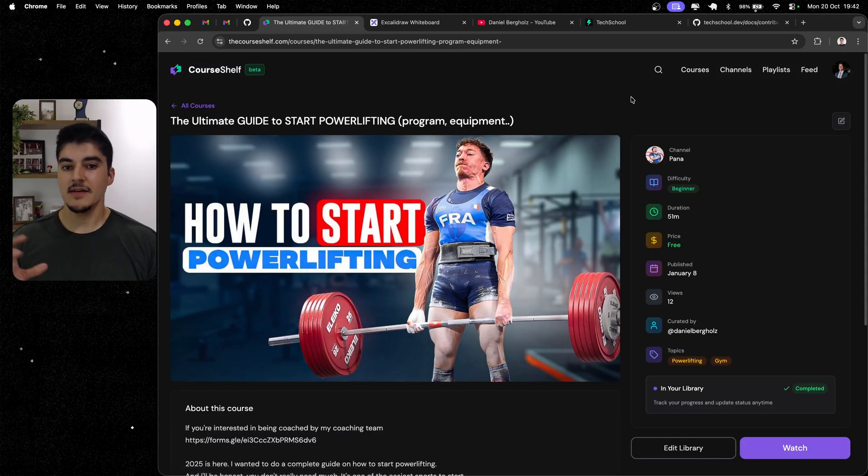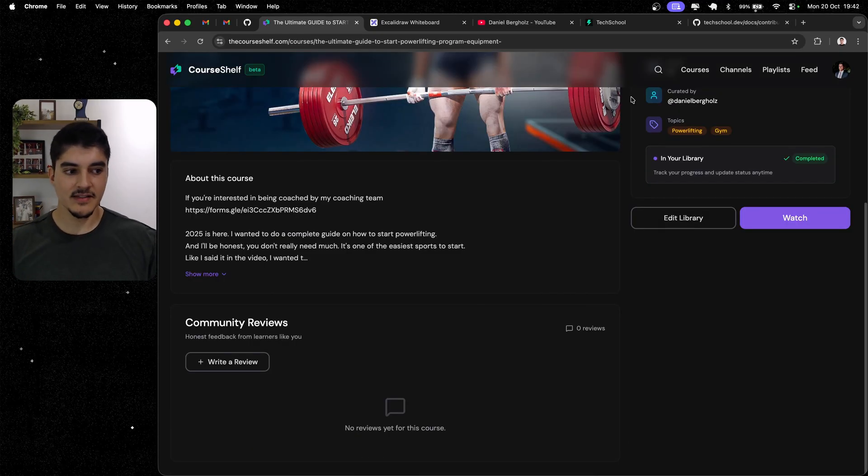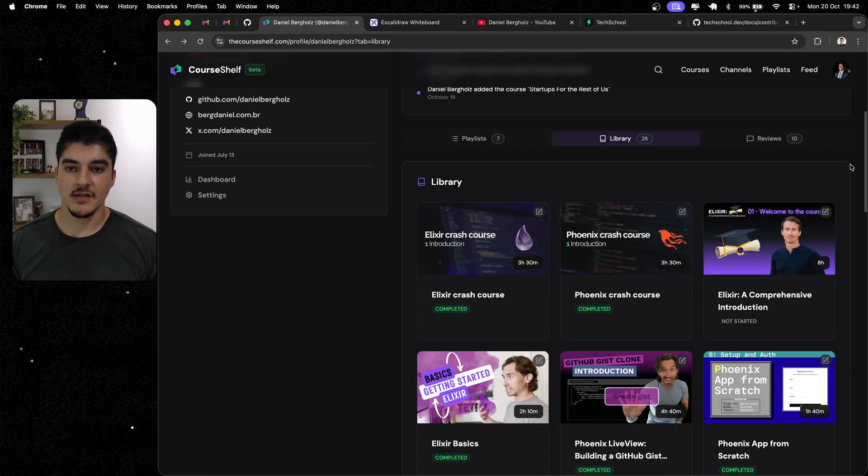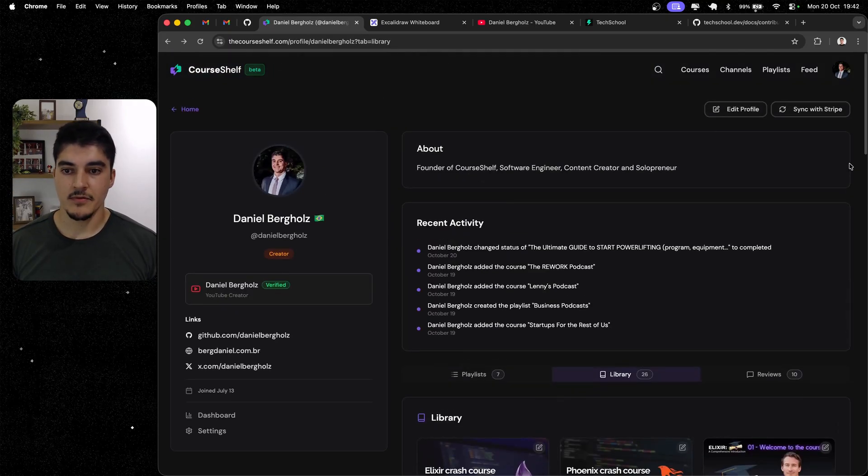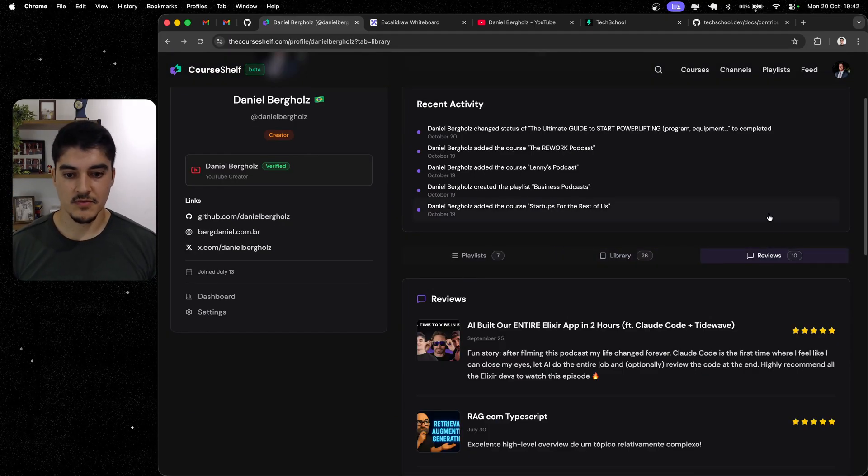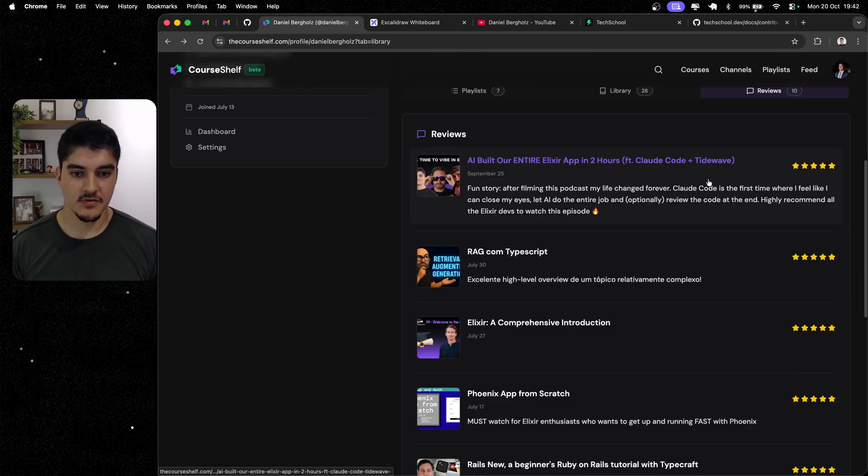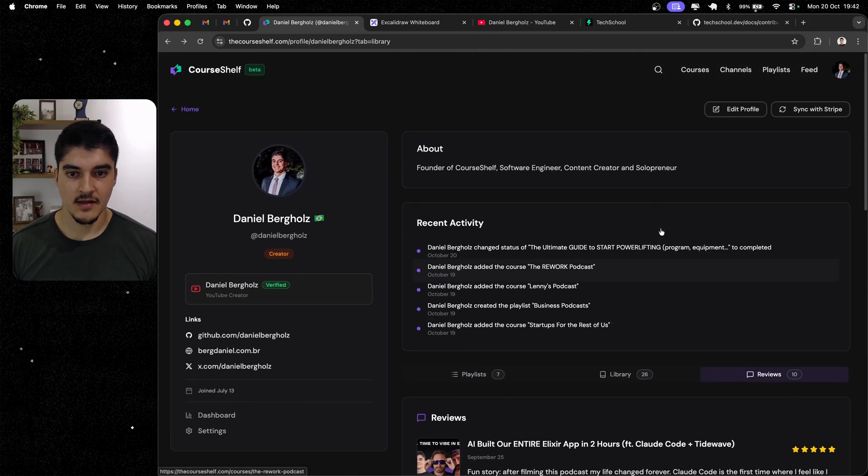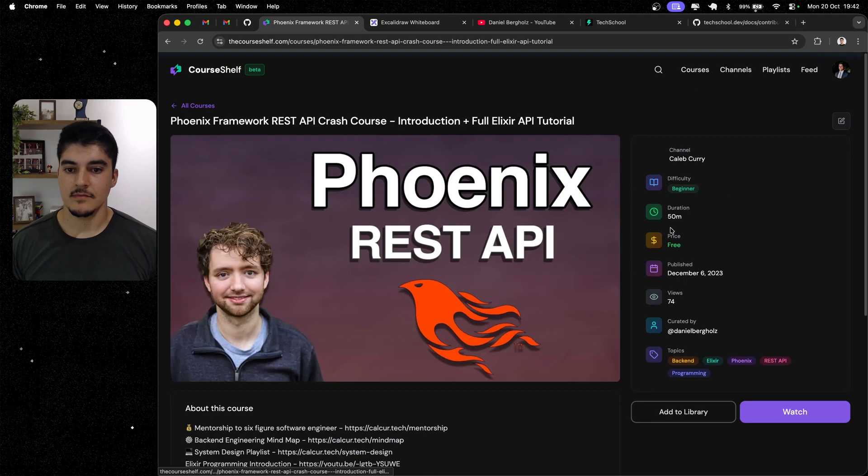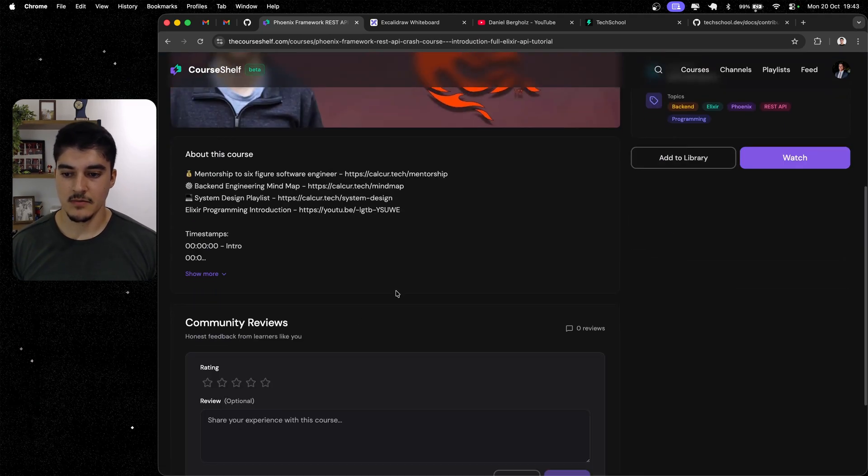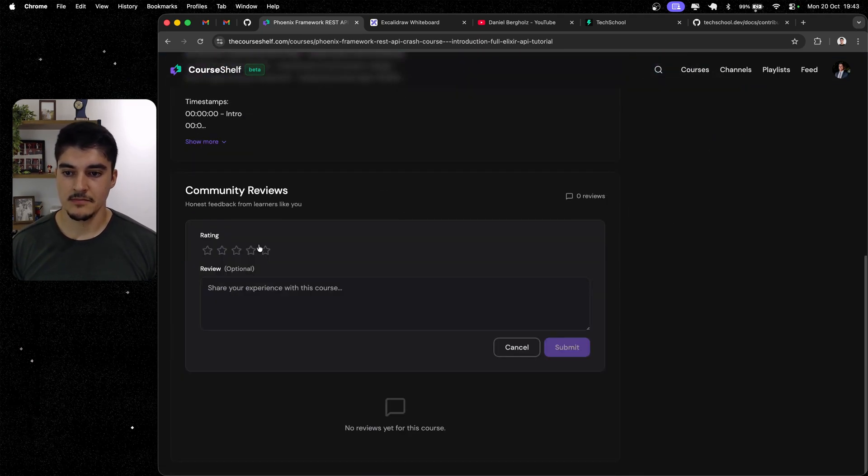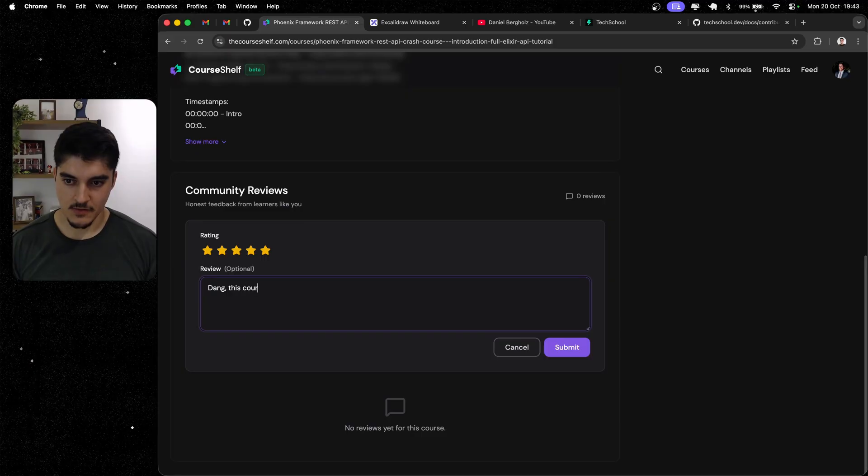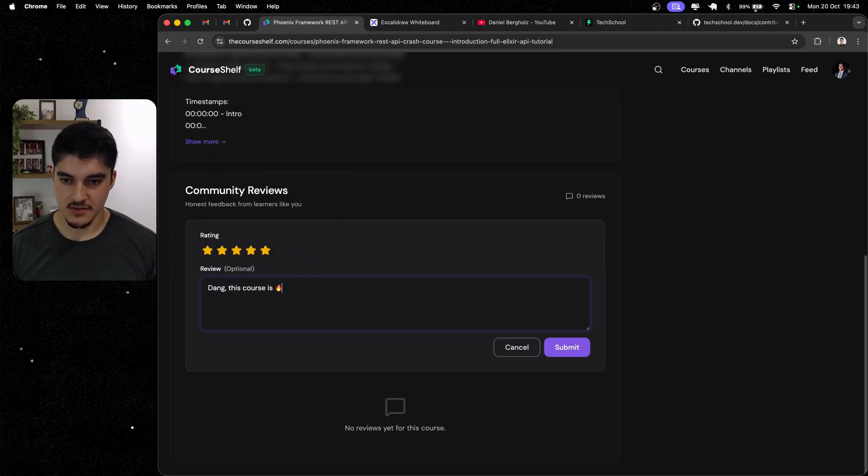And one of the most requested features, reviews. Finally, you can rate the courses. Going back to my profile, you can see the reviews from the person. So, you can see that I reviewed every single one of those courses. And if I want to review another one, all I have to do is come here, click on Rate or Review, five stars. Then, this course is fire emoji. Click Submit, and there you go.